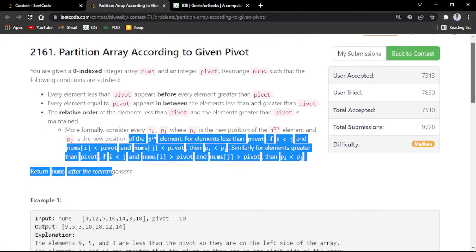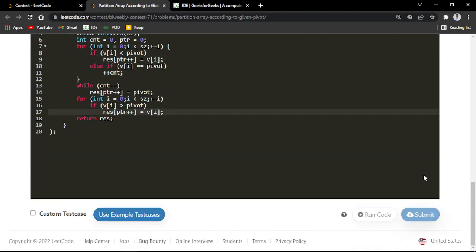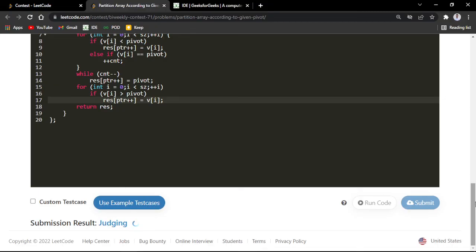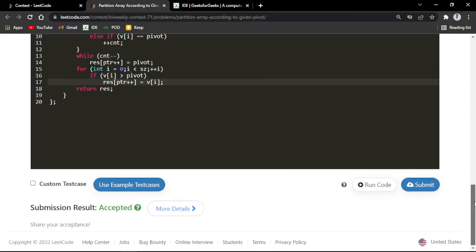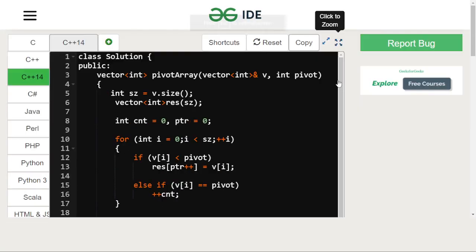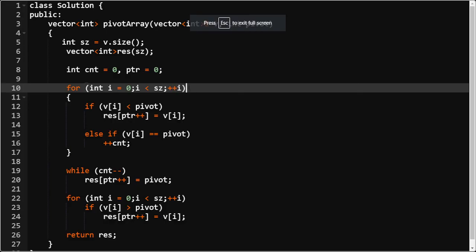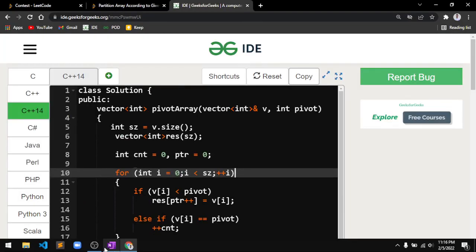Let me submit the code — you can see it got accepted. If you have any doubts, mention them in the comments and I'll reply as soon as possible. You can also check out the channel for LeetCode daily challenges, Codeforces, and AtCoder beginner contest editorials. Thanks for watching, and hit the like button if you liked the video!